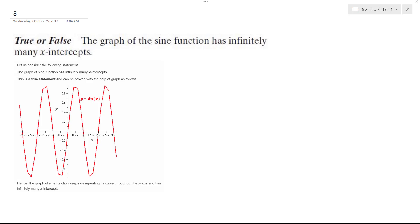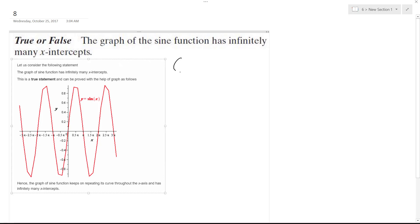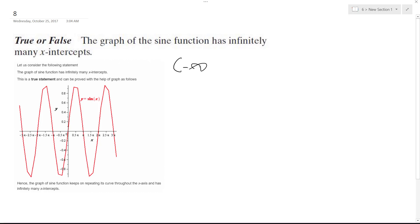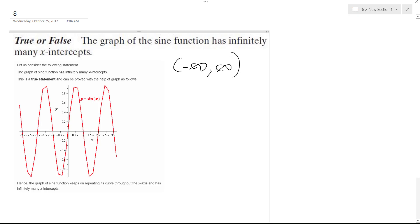We have a graph of a sine function, and we want to know if it has an infinite amount of x-intercepts. If you allow the domain to be negative infinity to infinity, meaning you go forever in either direction, yes it does have an infinite number of intercepts, or there's unlimited.